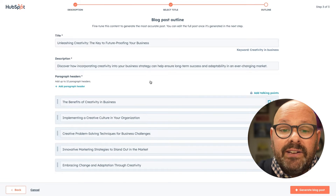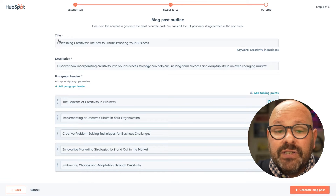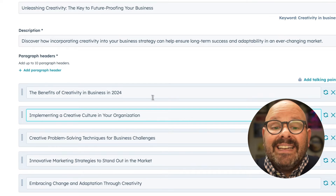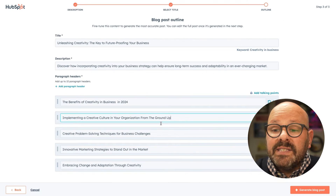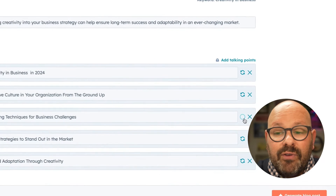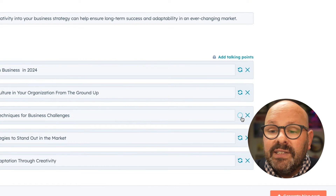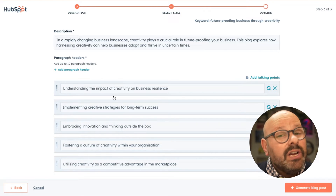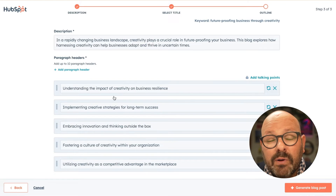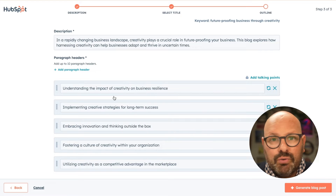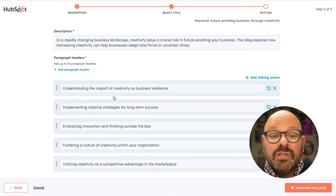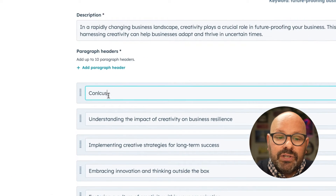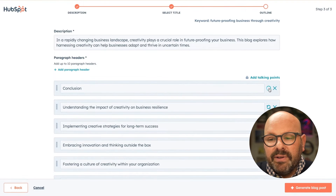Here you can see the title of my blog post, a brief description, and my paragraph headers. If I look at these paragraph headers, I can edit any of them, or I can simply click Regenerate and it will regenerate that paragraph header and generate some new ideas. As I look through the outline, I'm going to make sure that I have a conclusion. Conclusions are really important for blog posts because oftentimes readers will just scroll to the bottom and want to see what the big idea is.